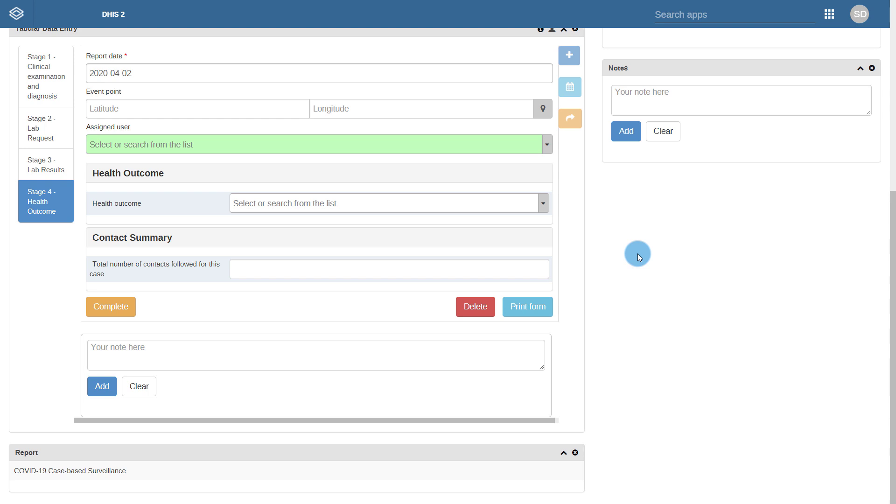The health outcome is meant to be recorded when the outcome of the case has been assessed and is available. There is also some basic logic that has been incorporated which shows a relevant date field based on the outcome they have selected.